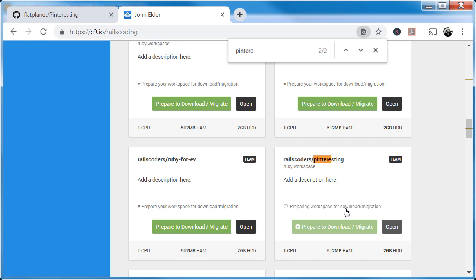When this finishes, it will email you — it might take 10 minutes, it might take three hours, it's hard to tell. I'm going to pause the video and we'll pick this up as soon as they notify me that the download is ready.